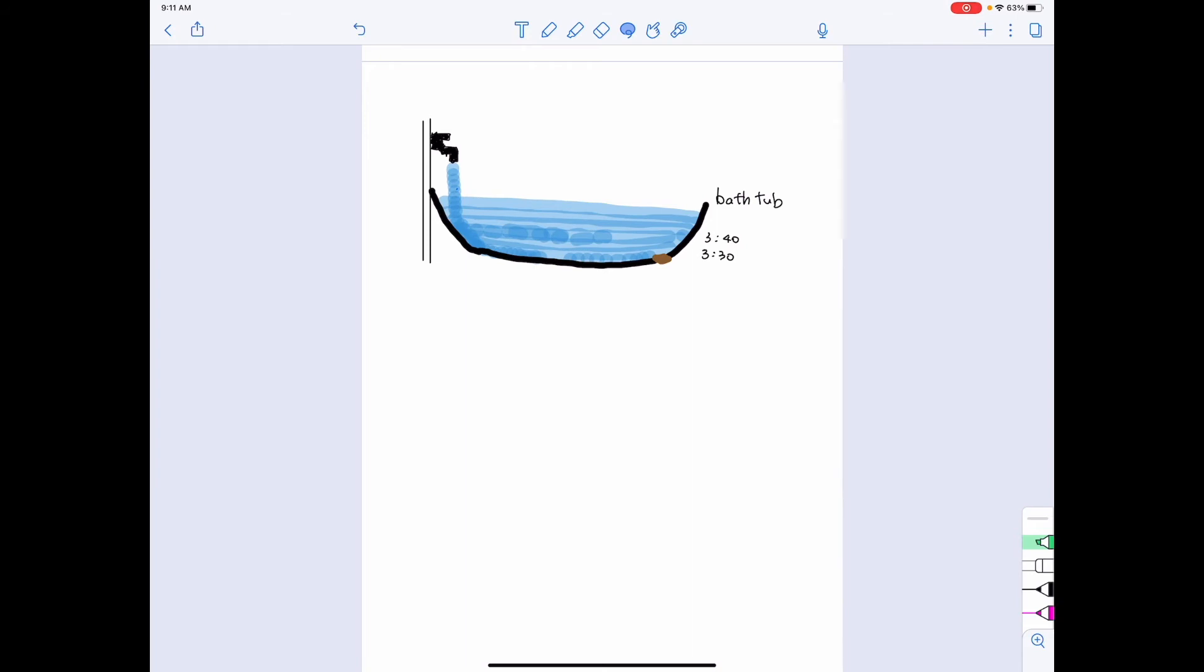So we call the water flowing into the bathtub a flow. At a specific period of time, how much water is flowing into the bathtub? For example, one liter in one minute. And the stock concept is the amount of water that has been accumulated by a certain time. For example, in here we say that by 3:40 the water that is accumulated in the bathtub is about this level in here. So this is the difference between the flow and the stock.